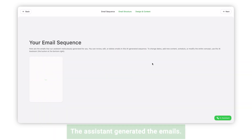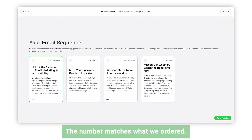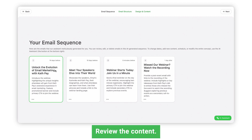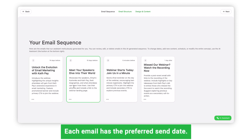The AI Assistant has generated the emails, and we can now review them. The number of emails matches what we ordered. Each email includes the exact send date, aka scheduling. The Assistant suggests how many days before the event to send the first and second emails, and so on, with the last email scheduled on the day of the webinar.